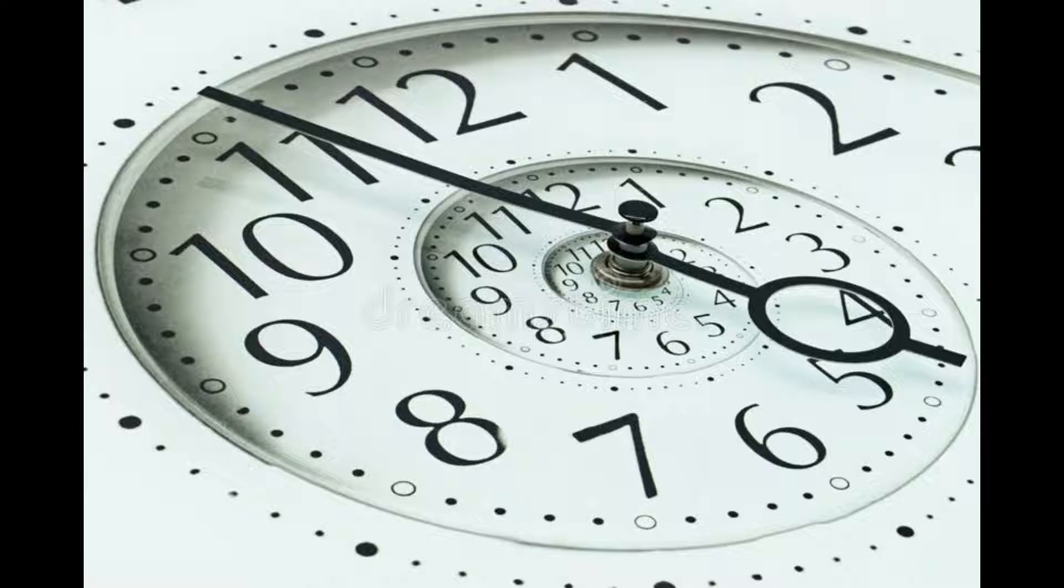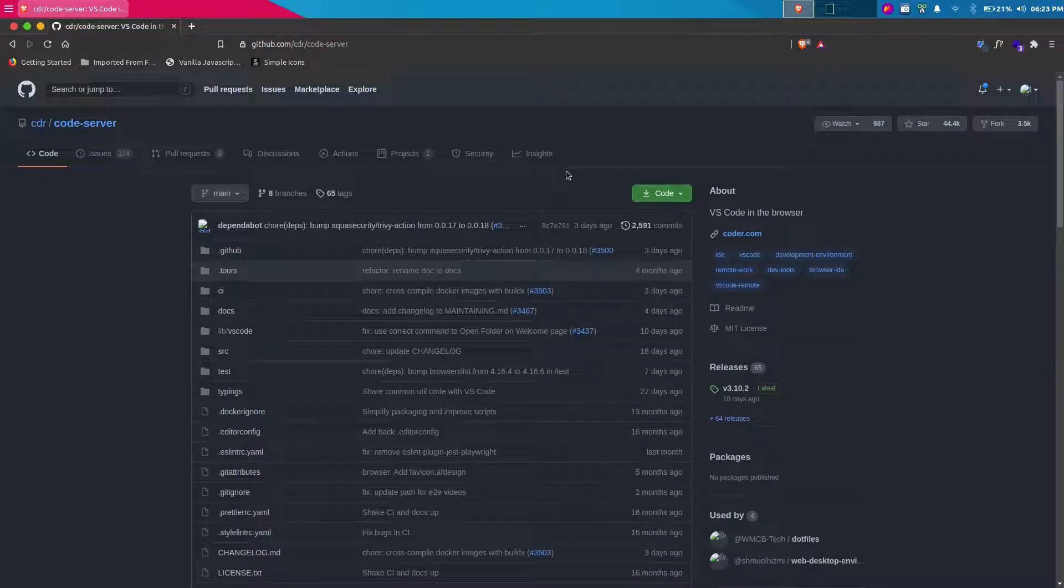Whenever I try to run a Nuxt.js application, it takes forever to compile. Then I came across Code Server, which allowed me to do development using cloud computers. It doesn't mean you can't do development without using Code Server.